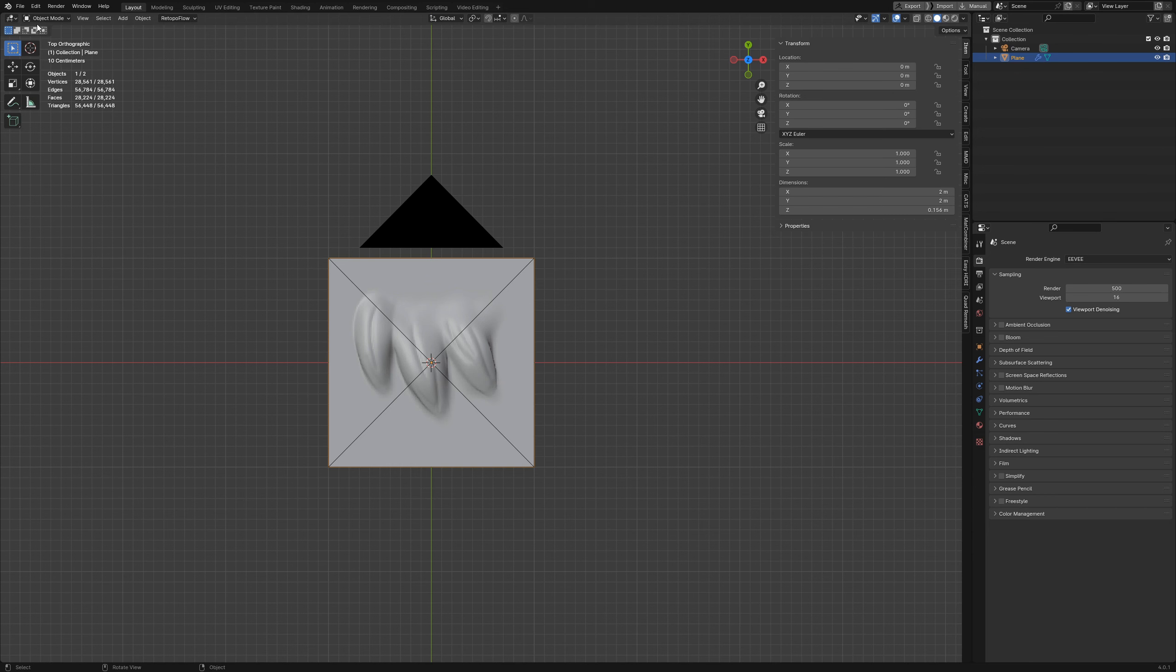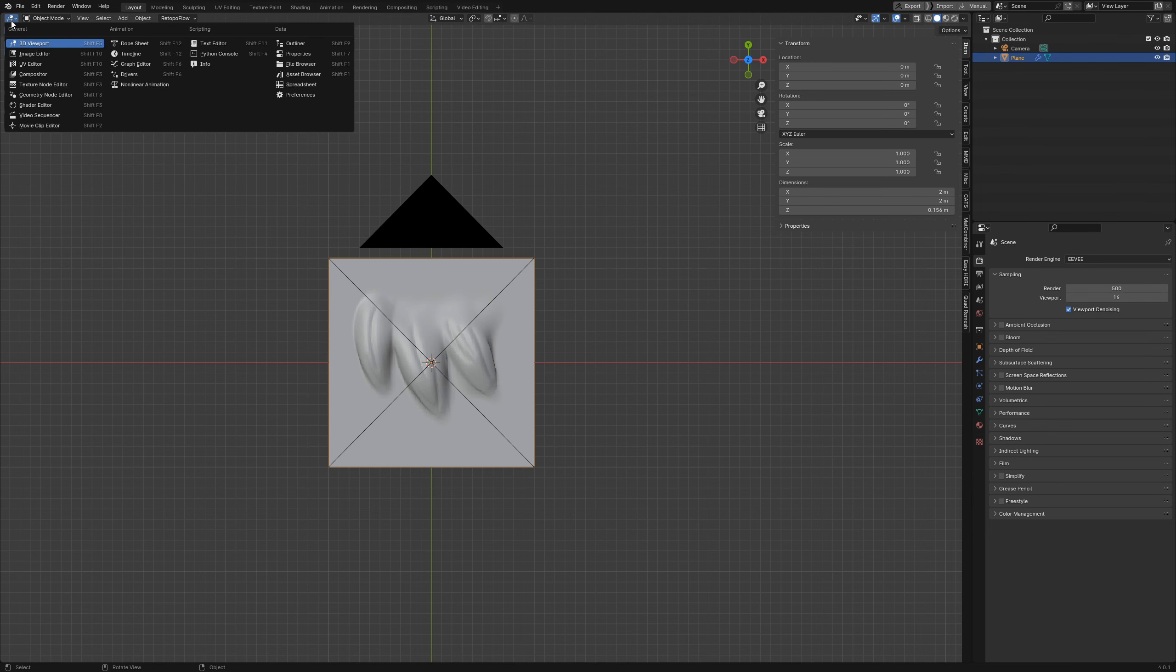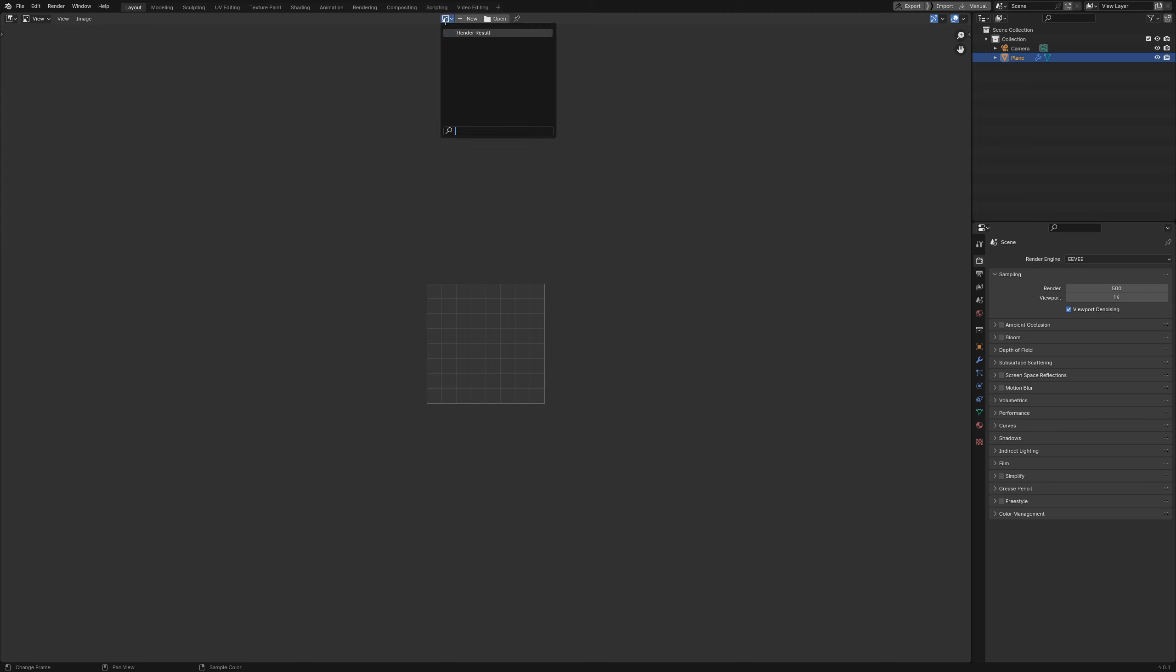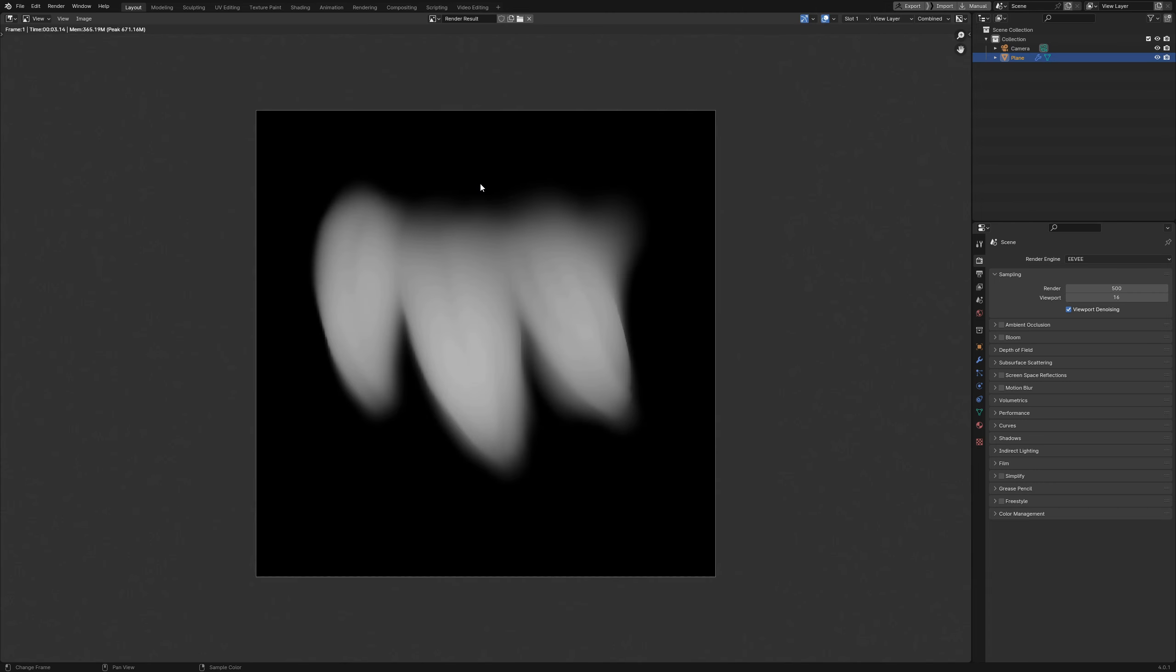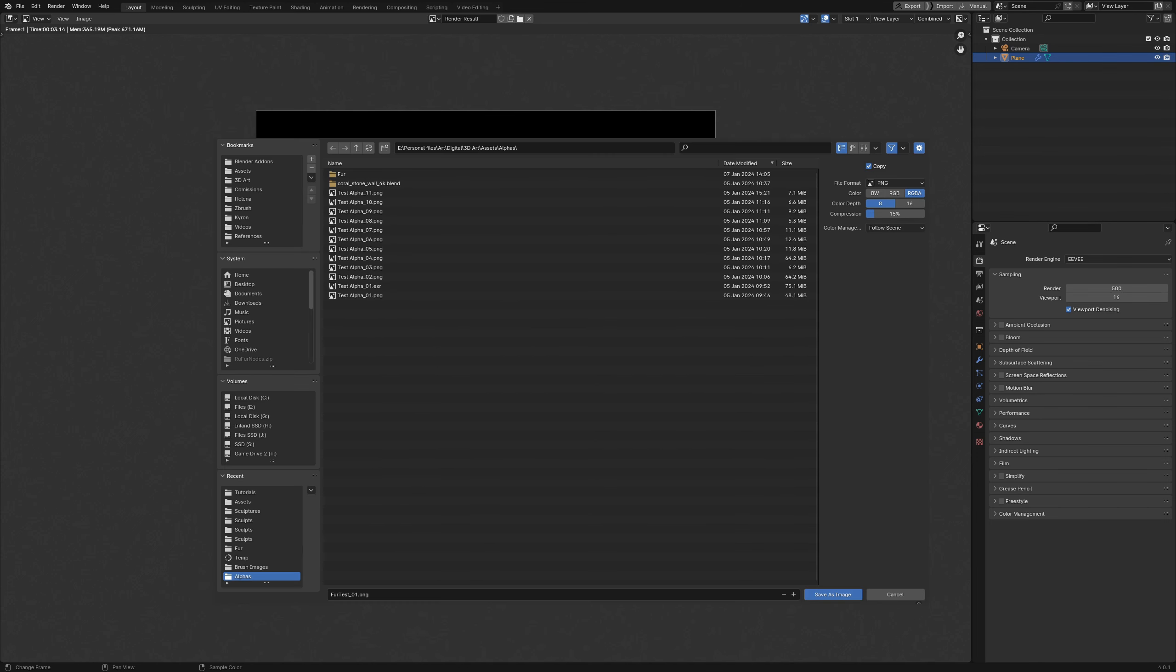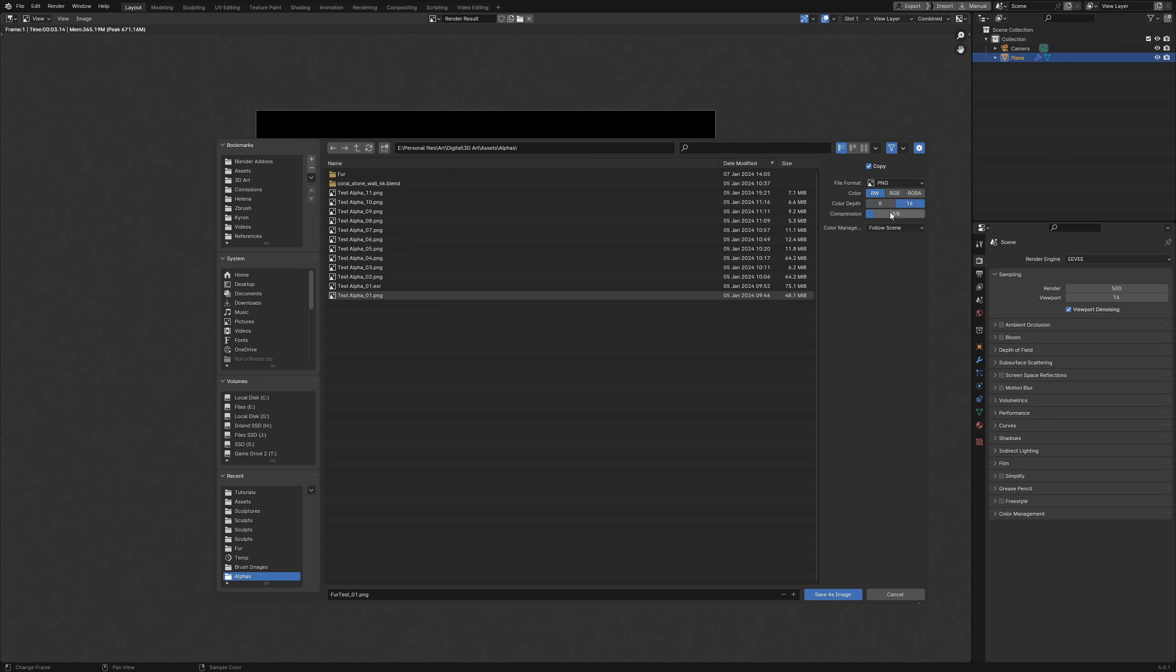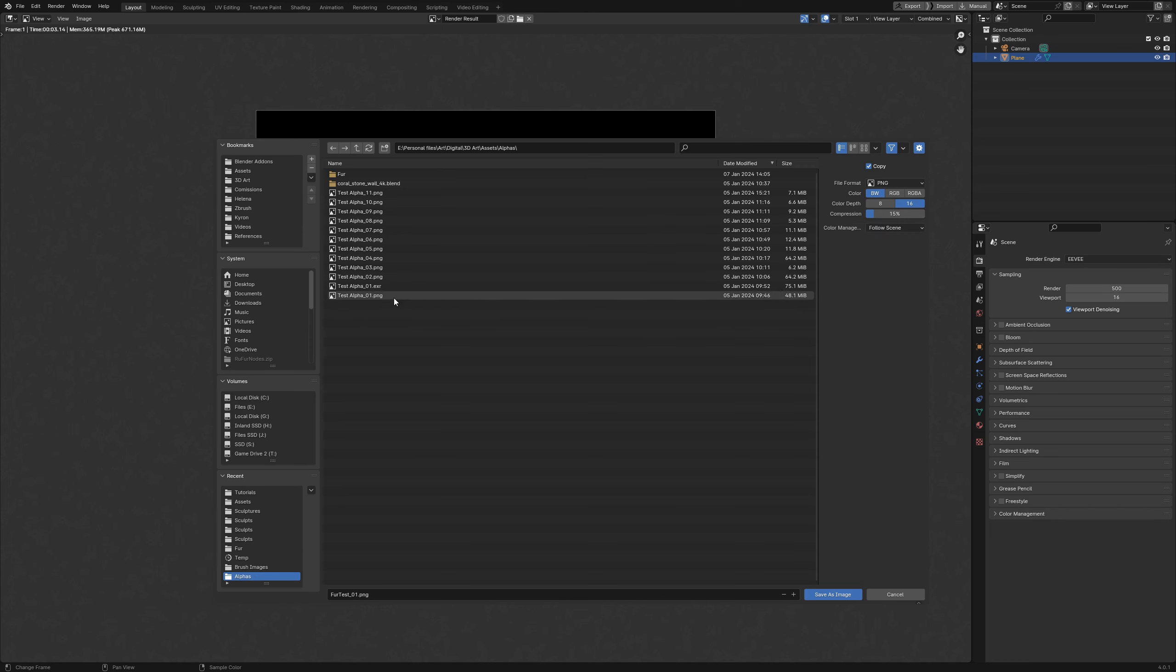Let me just switch over to my image editor and select render results. Here is my alpha. The next thing we want to do is save this out. Very important when you save this out, you want to make sure that it is set to black and white and you want to make sure the color depth is set to 16. Compression can more or less stay the same. I'm saving mine out as fur test 01 PNG.